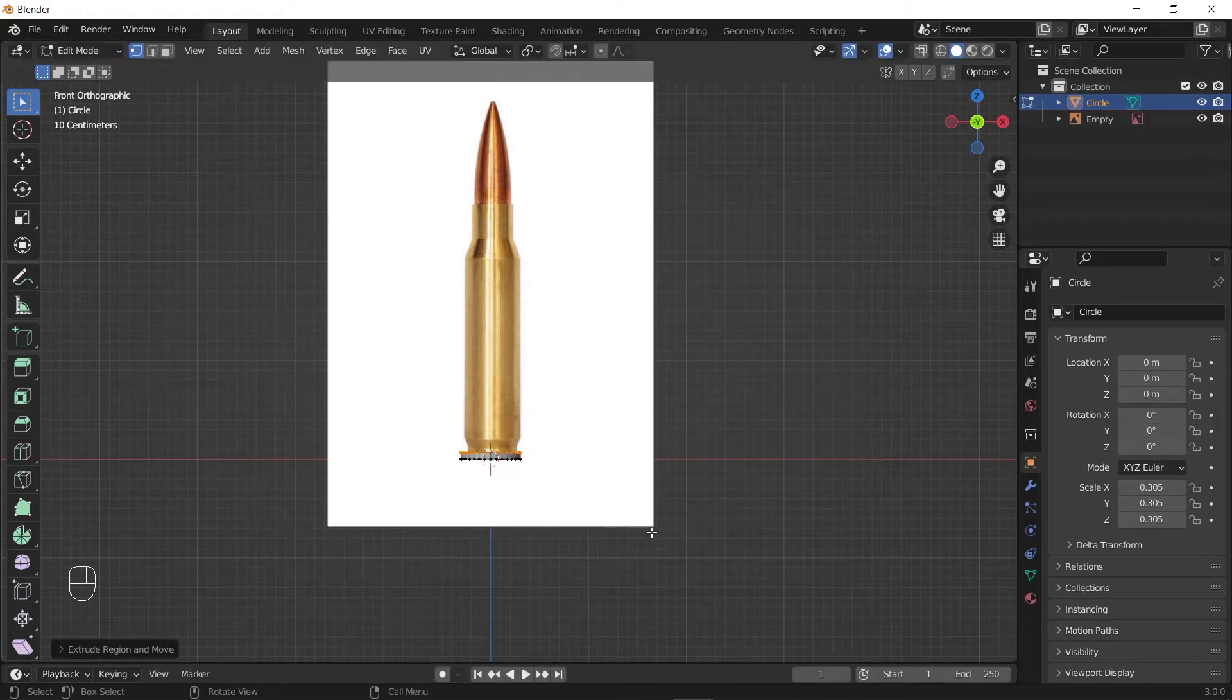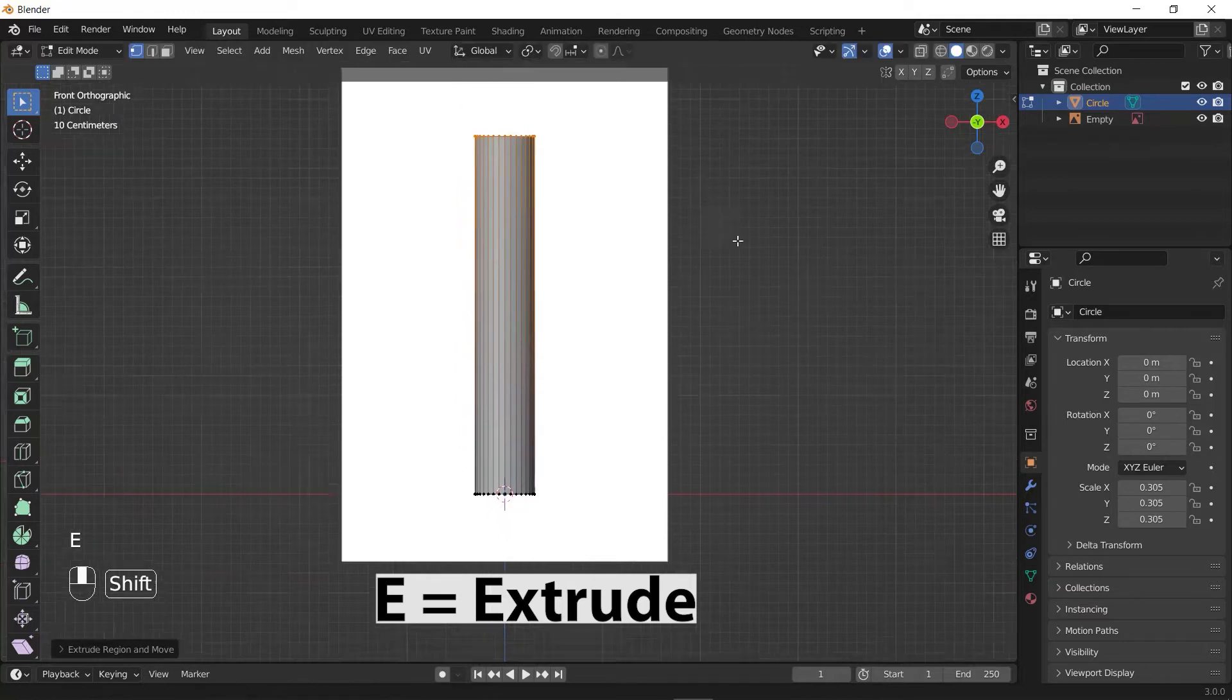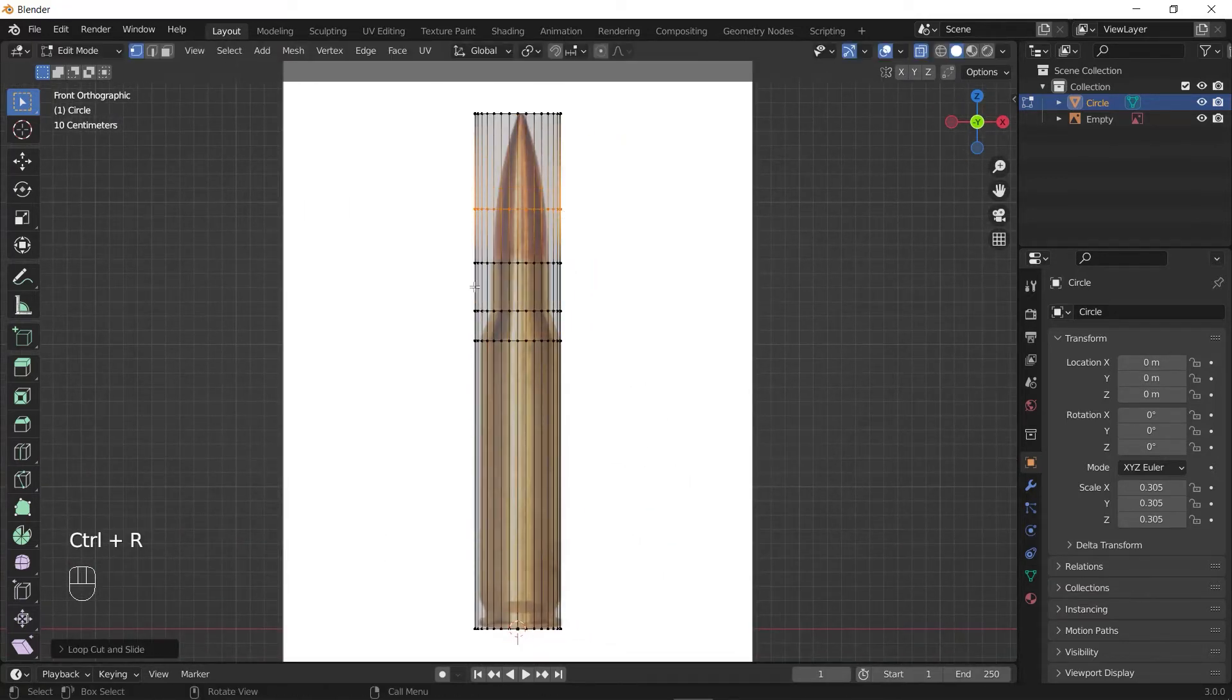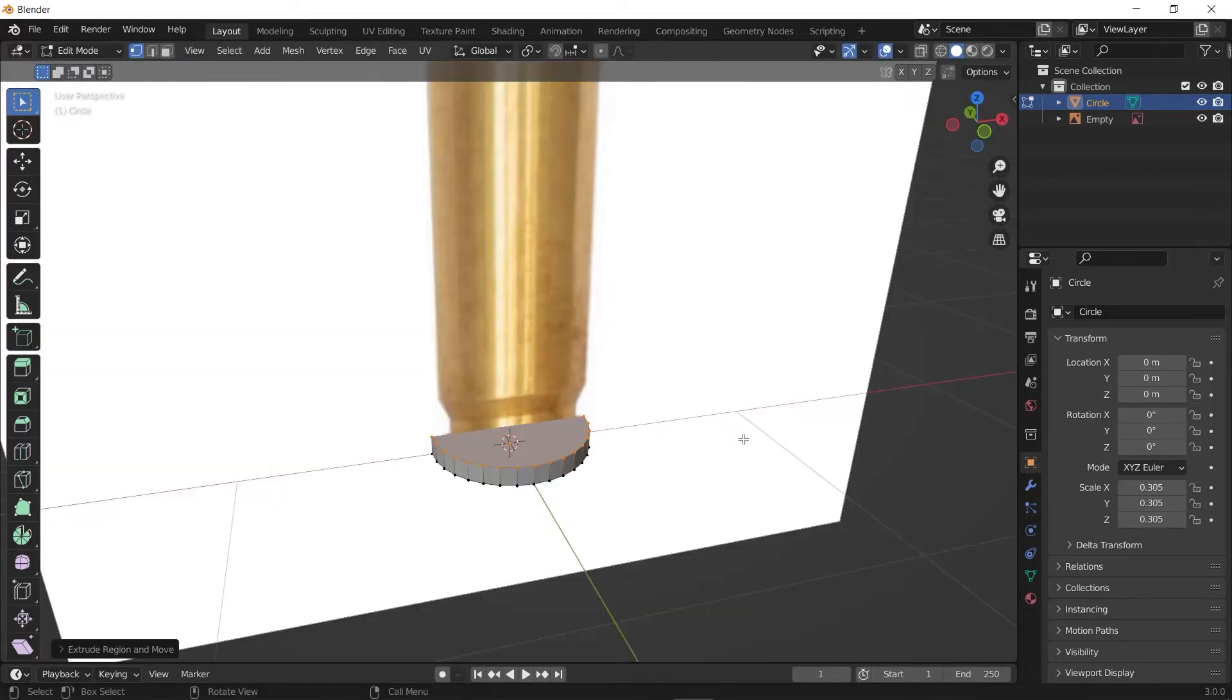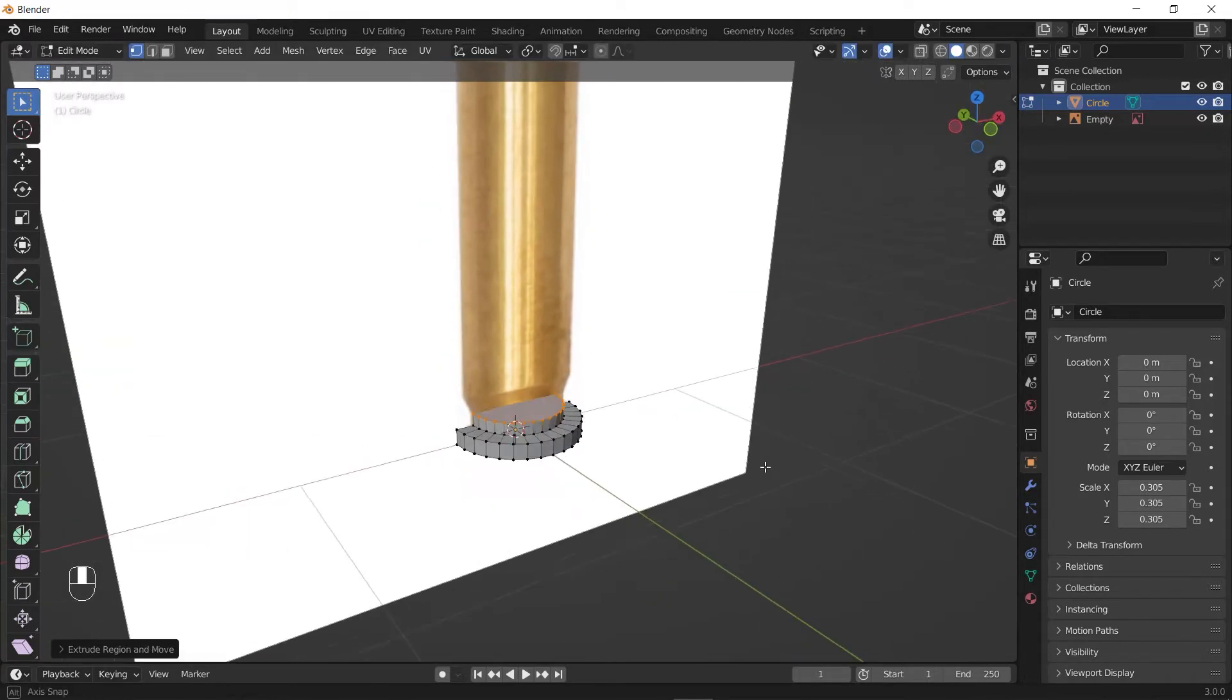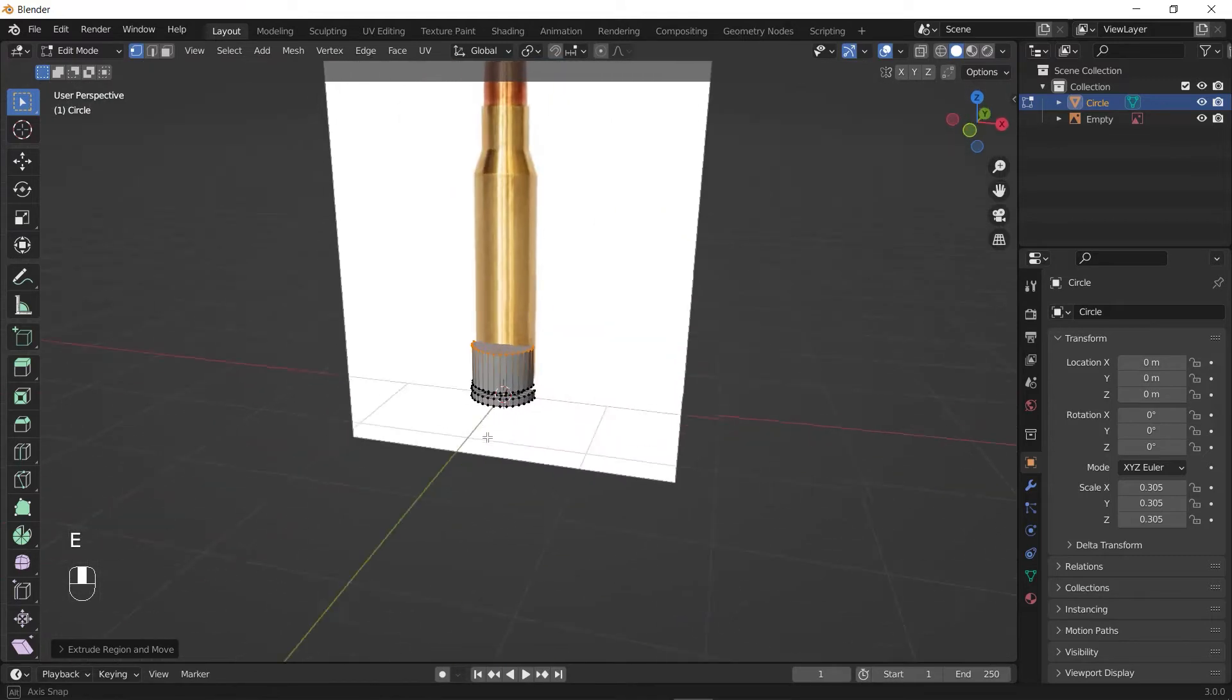Extrude the object by pressing E and left-click to release it. You can either extrude it all the way up and then add loop cuts to your object by pressing Ctrl+R and change the scale of your loop cuts by selecting them and pressing S, or you can inset the circle by pressing I each time you want to extrude it up and create the shape.